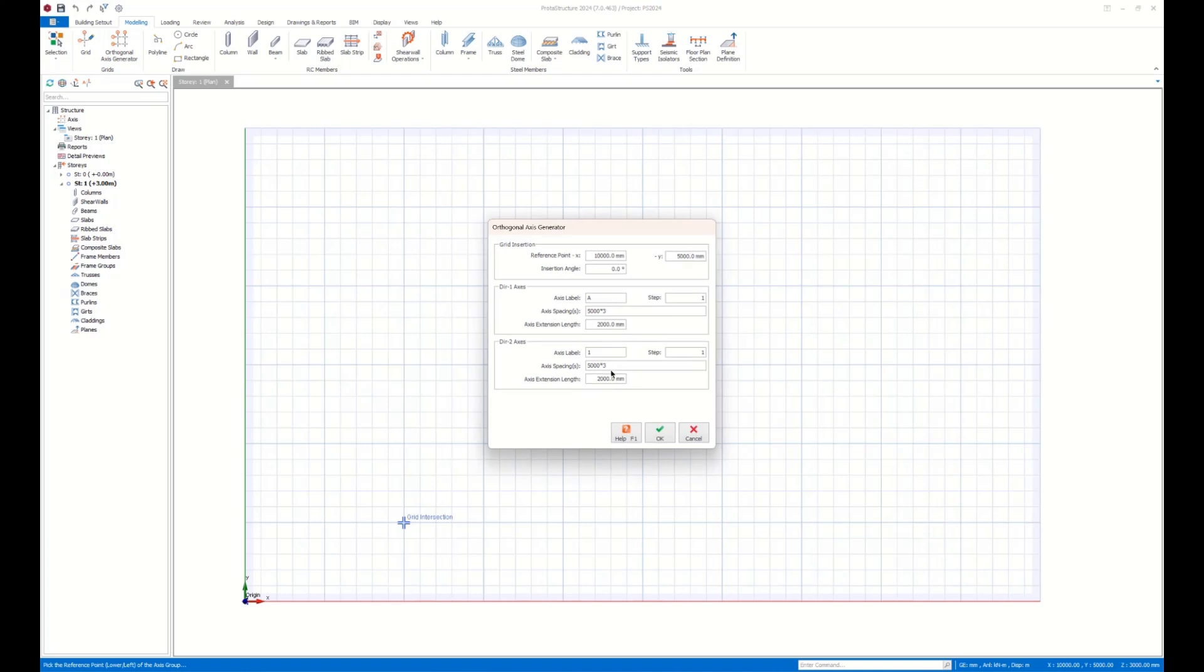On this window, you can easily manage the axis properties. For example, let me enter the spacing values for the axes in the Y direction.